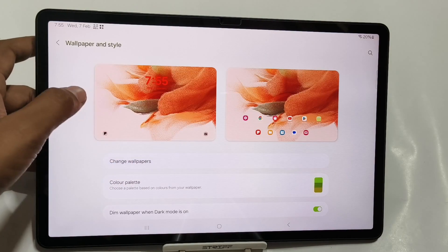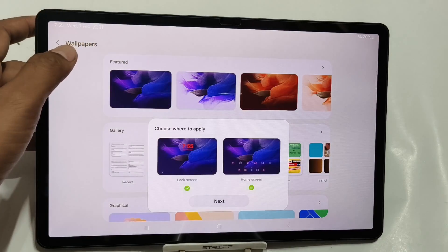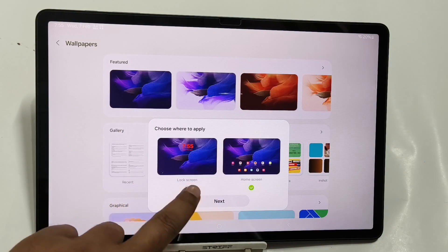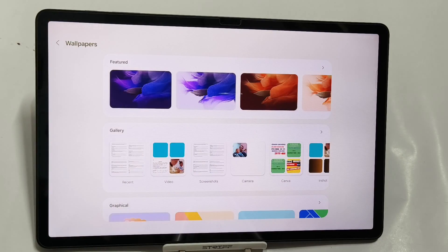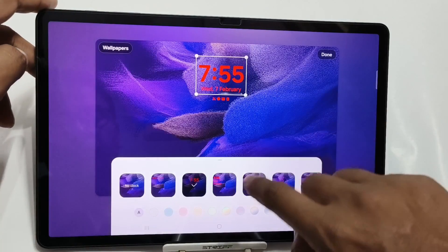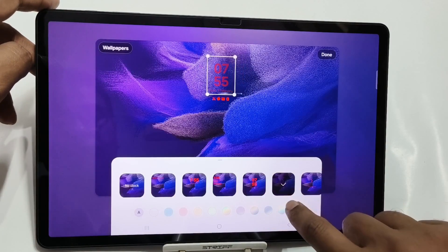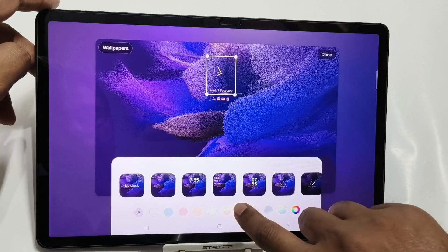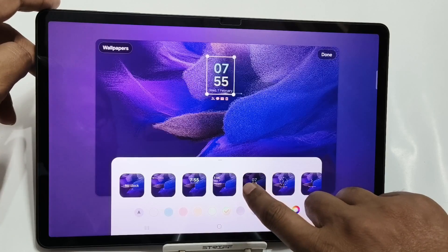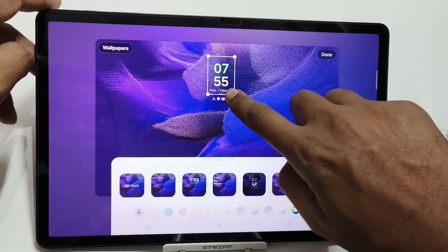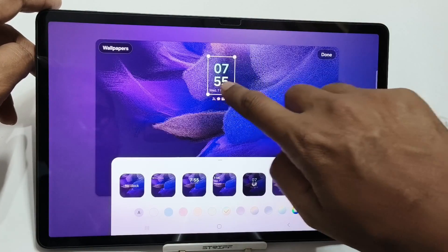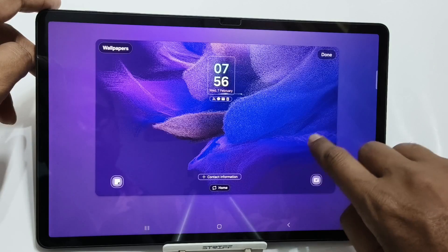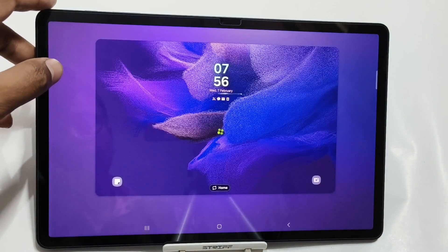In the wallpaper changing option, you can see that you can set the clock as per your preference. There are lots of customization options here. You can change the clock style, analog and digital, as per your preference. You can also change color. If you want to tweak around these things, you can do it easily. You can also change the position of the clock.